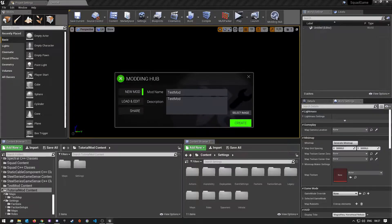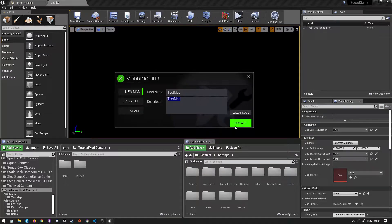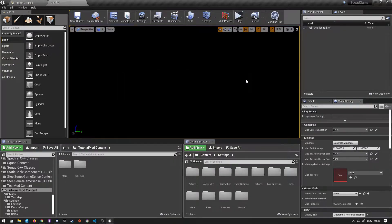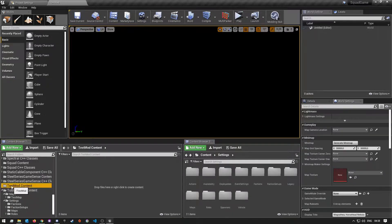Under where it says New Mod, you'll see you can enter a mod name, and then under Description you can put a basic description of what your mod is going to be about. After that you just select an image that you want for your mod, then you click Create. It will take like five seconds, and then after that it will usually open the content folder for your mod automatically.